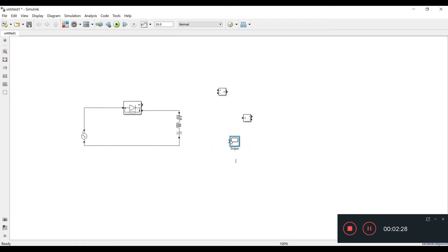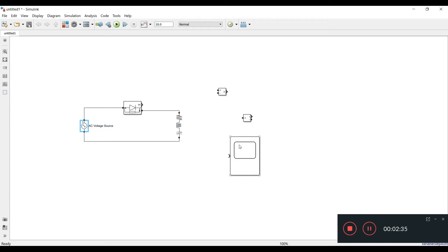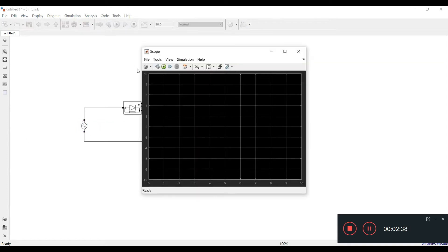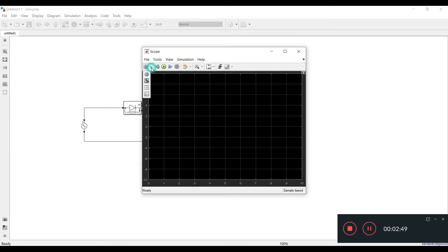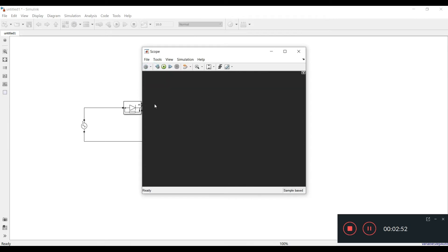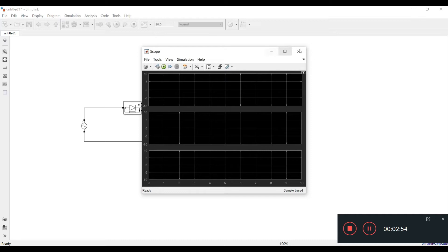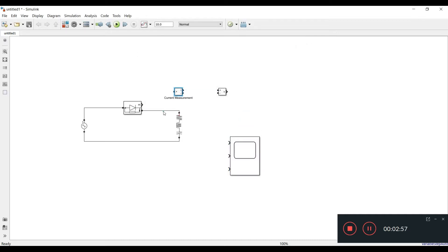I need a scope. Double-click on the screen and search for scope. I want to visualize all waveforms on a single screen, so I'll double-click the scope and set the input ports to three — for input voltage, output voltage, and current. I'll set the display to show three screens, one below the other.